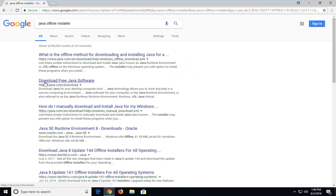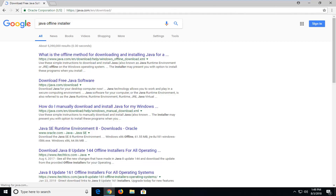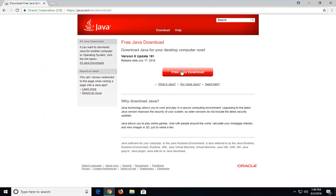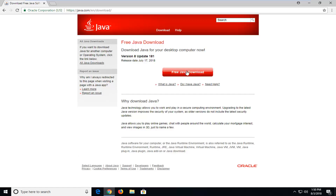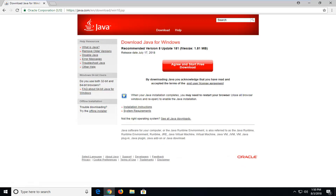One of the best results should come back from download free Java software — just left click on that. You want to left click on free Java download right here, and then left click on agree and start free download.